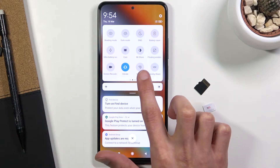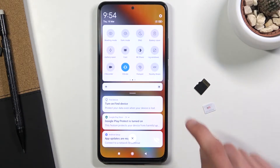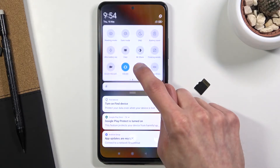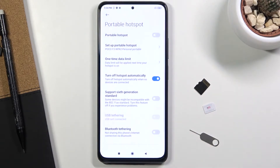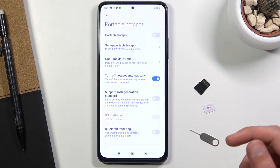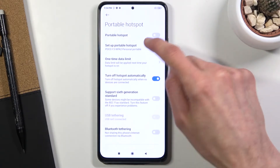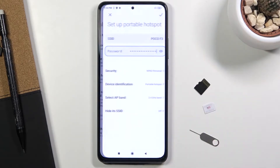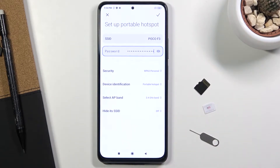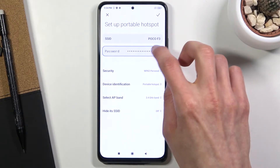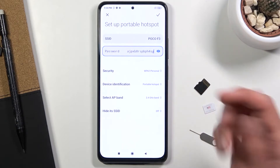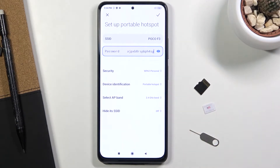Once you find it, hold the toggle. This will take you back a step, so you want to tap on 'Setup Portable Hotspot' and now we are in the settings.